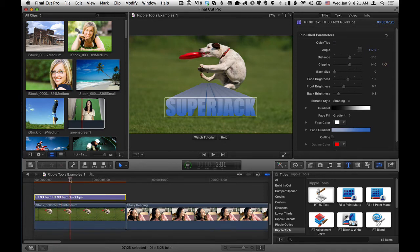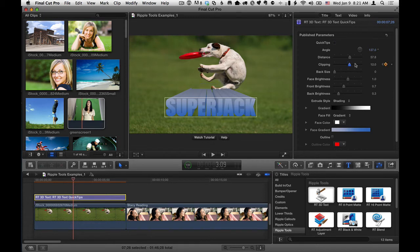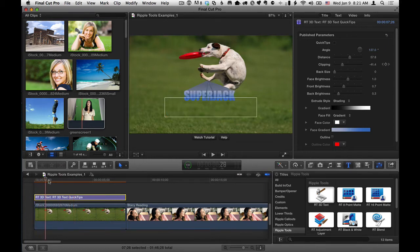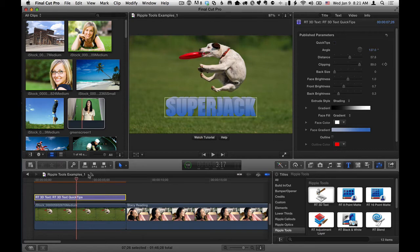And then go forward in time again, and then you can take the clipping and move it somewhere like that. And then if I play through this, we've got a nice little animation where the text comes onto the screen. So a quick way you can animate this.